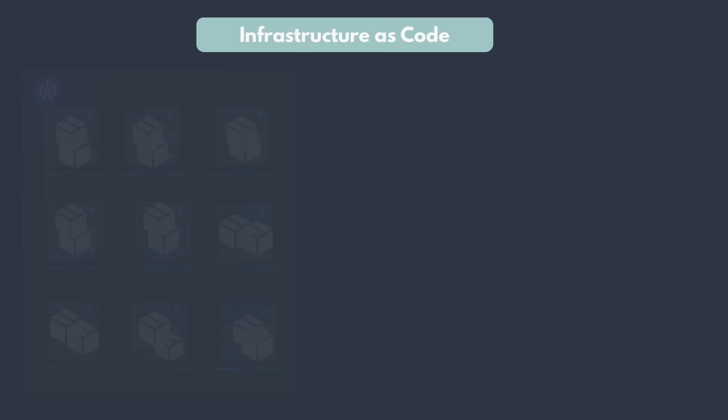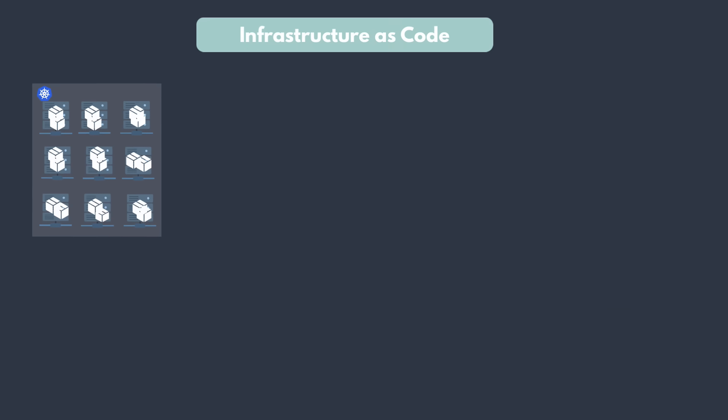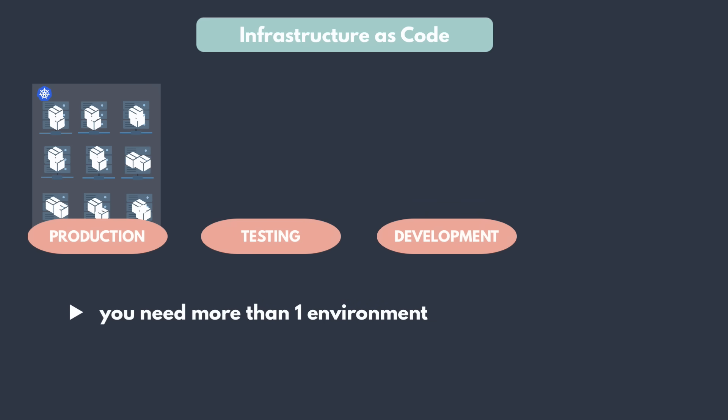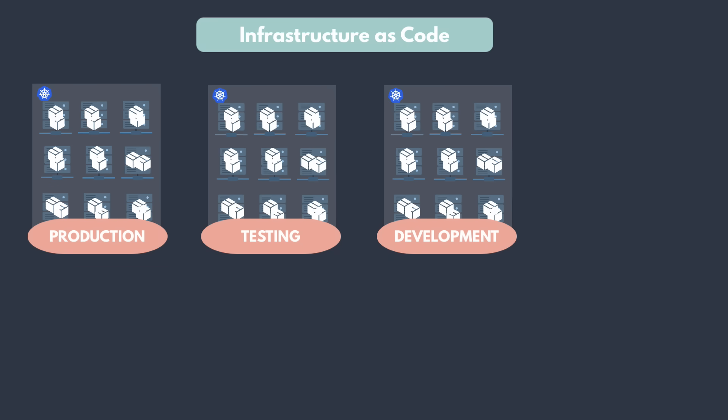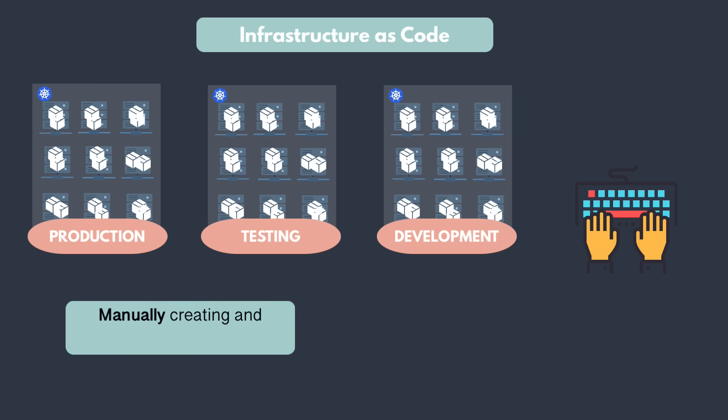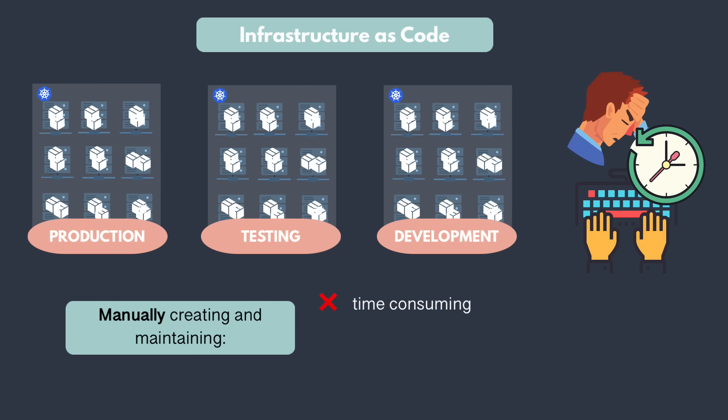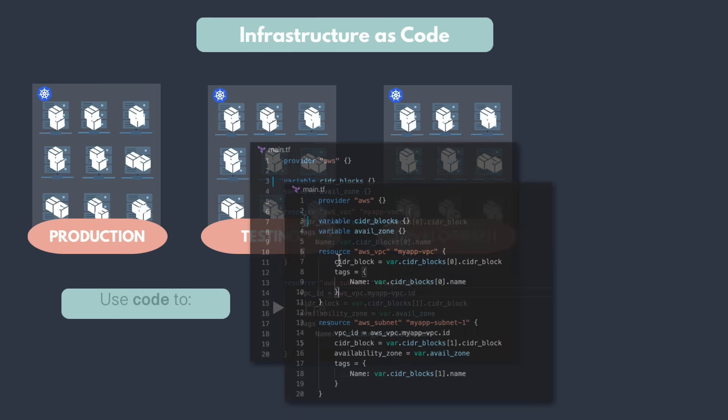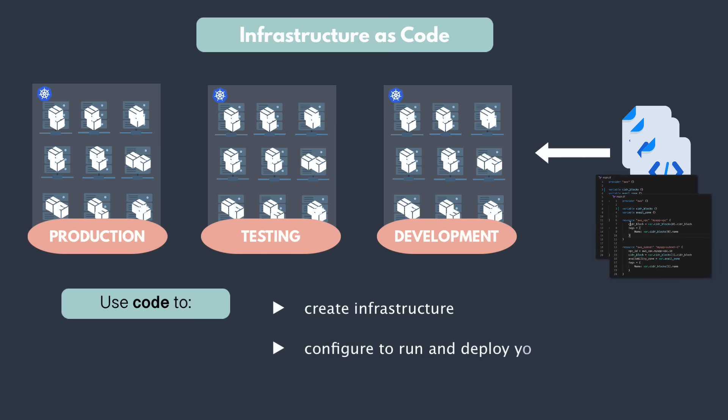Now, let's say this is our production environment. Well, in your project, you will, of course, need development and testing or staging environments as well to properly test your application before deploying it to the production. So you need that same deployment environments multiple times. Creating and maintaining that infrastructure for one environment already takes a lot of time and is very error prone. So we don't want to do it manually three times. As I said before, we want to automate as much as possible.